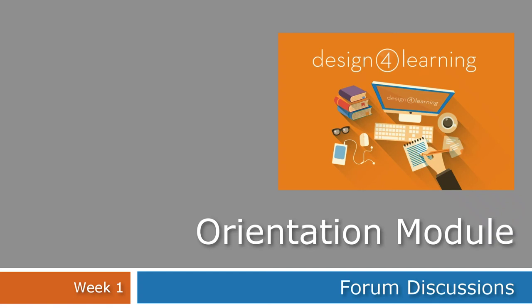Welcome back to another video in our series about using Moodle for Design for Learning. Here we'll talk about how to communicate with your course mates in the Moodle discussion forums.